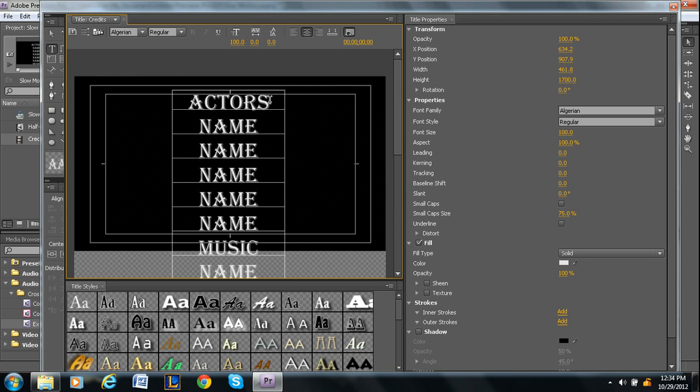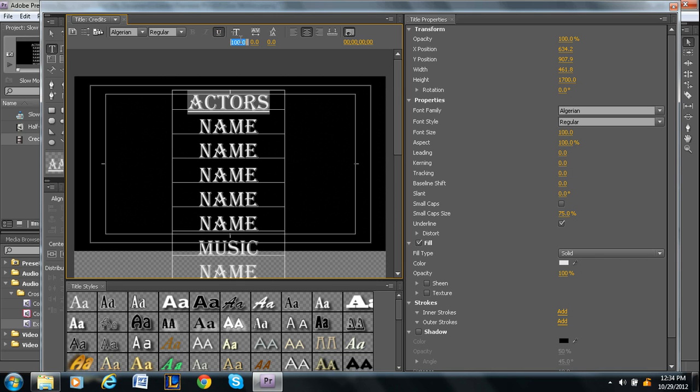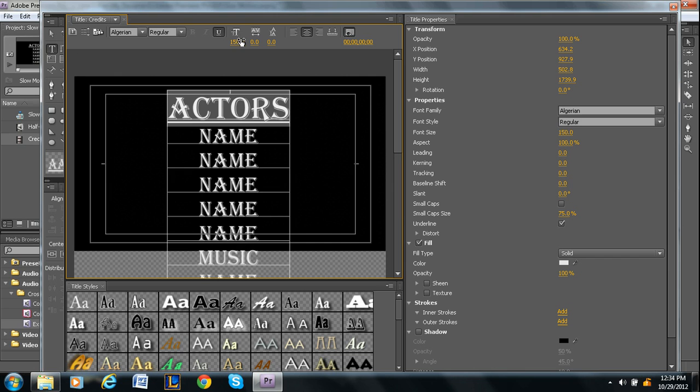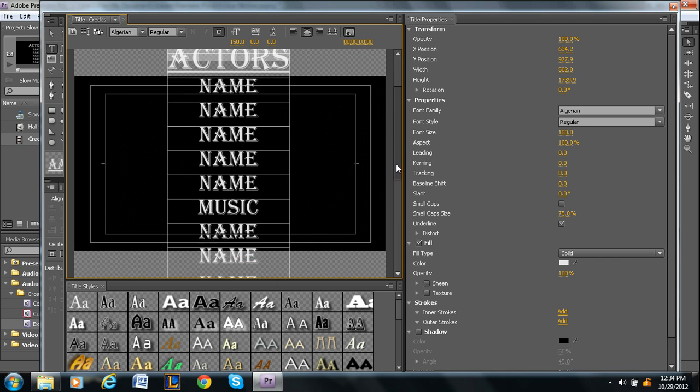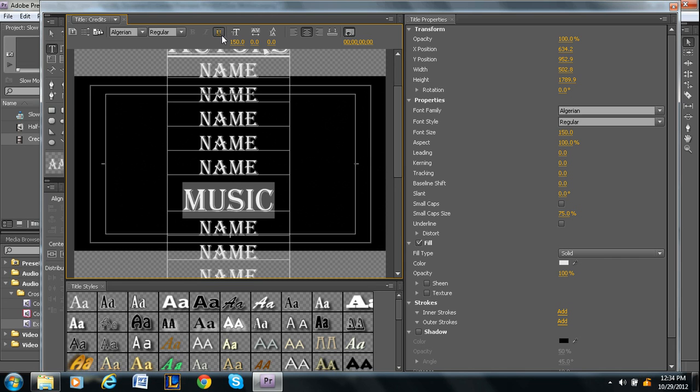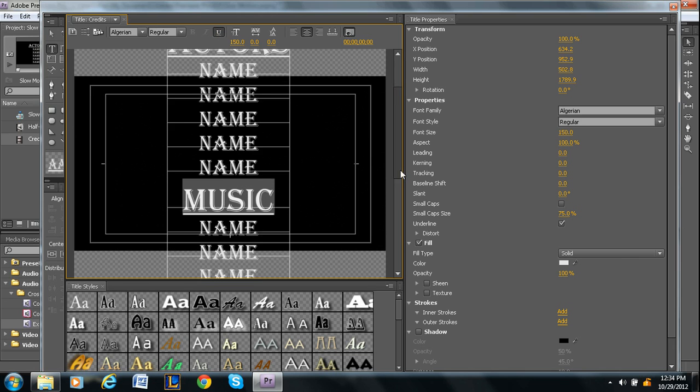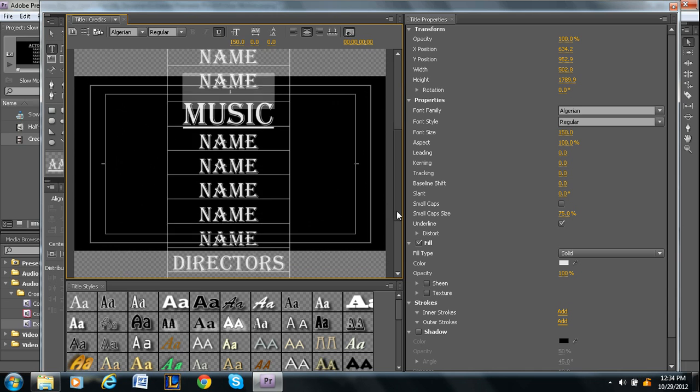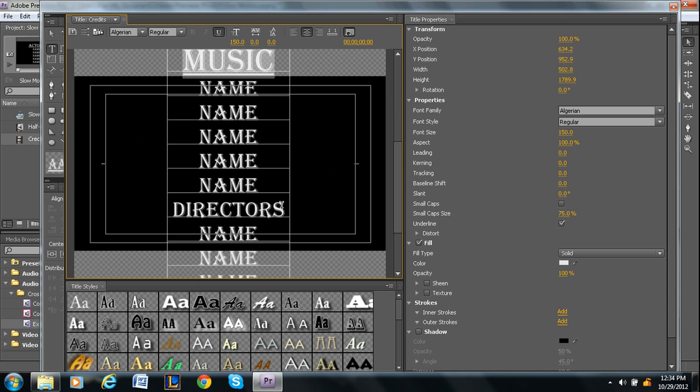And then maybe after you're done, you want to go back in for actors. You can maybe underline it, make it maybe size 150 font, just to set it apart. I'm going to do the same thing for music, but you guys get the idea. 150 and underlined, and then directors, same deal.